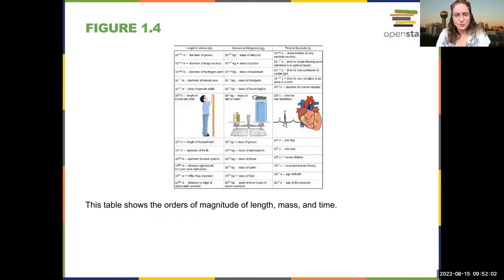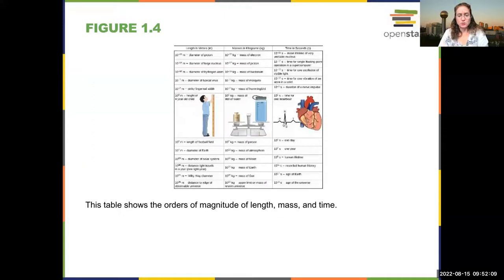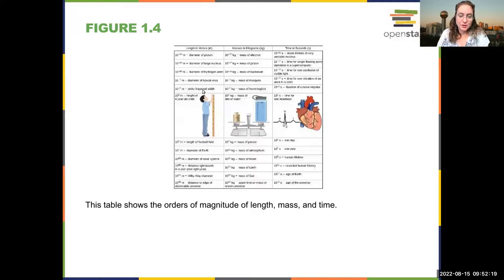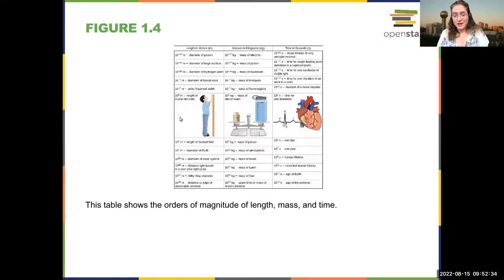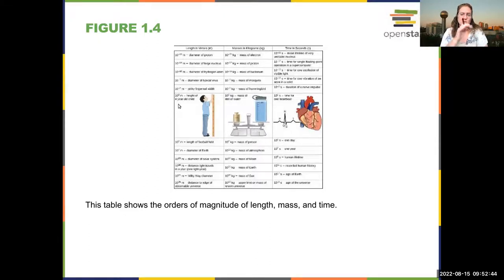This figure shows rough orders of magnitude for different things. 10 to the negative 15th is about the size of a proton, 10 to the negative 7th is the diameter of a typical virus. Most people are on the order of a meter, 10 to the zero. I can confirm that — I have a seven-year-old who's about four feet and a three-year-old who's about three feet, so my almost four-year-old is about one meter. All the way up to 10 to the 21st for the diameter of the Milky Way.